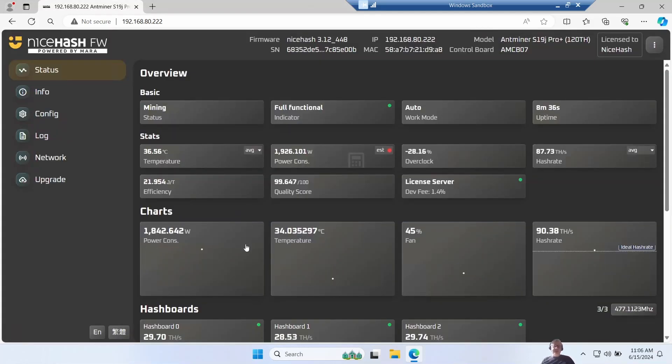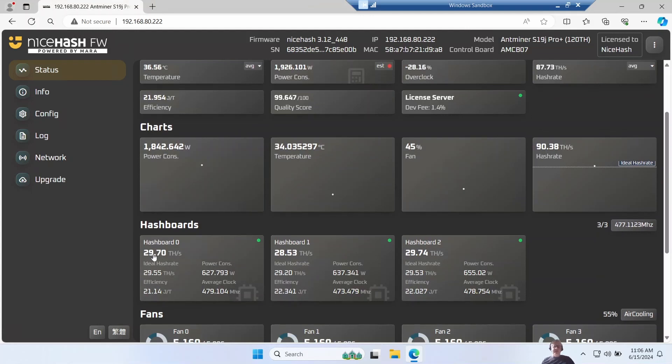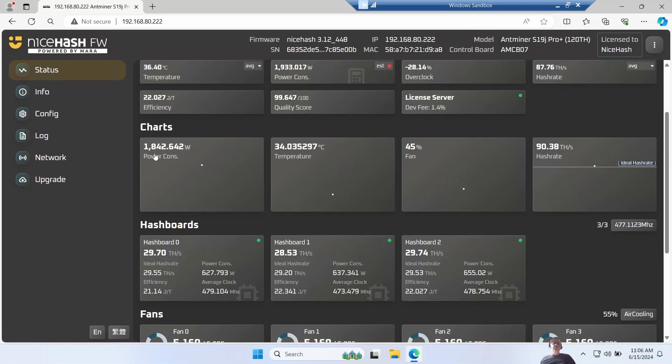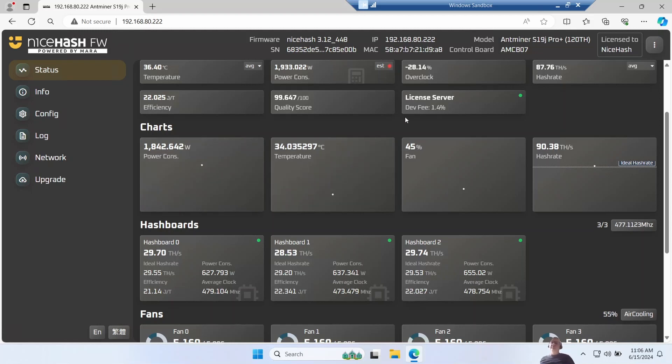A bit more time has passed now, so we now have started to see the hash rate reported for each of the hash boards and the power consumption. I was previously running Brains OS and I was getting around 1900 watts, so this is - I'm going to call this about the same - it's probably within the margin for error.